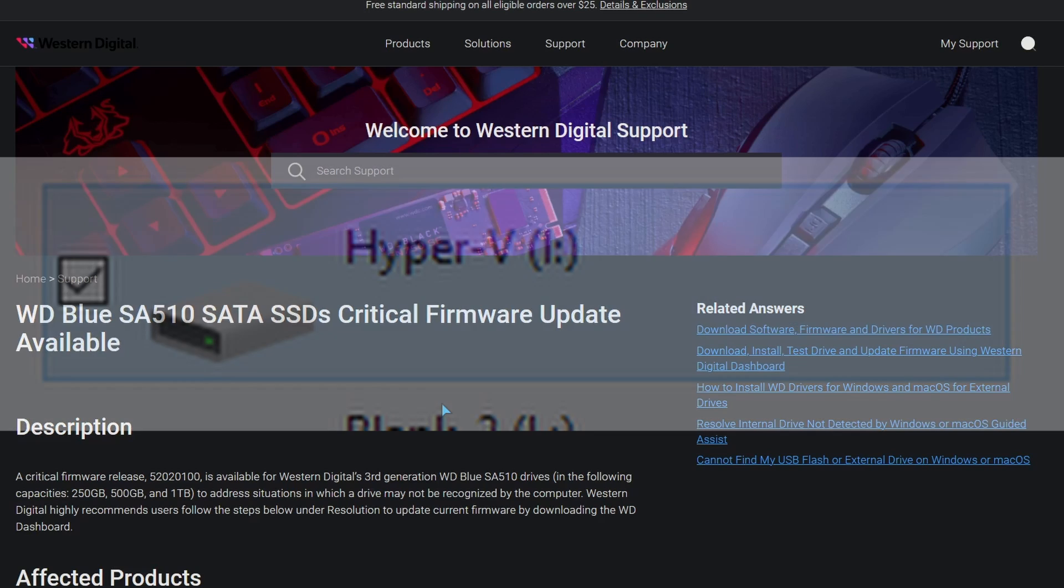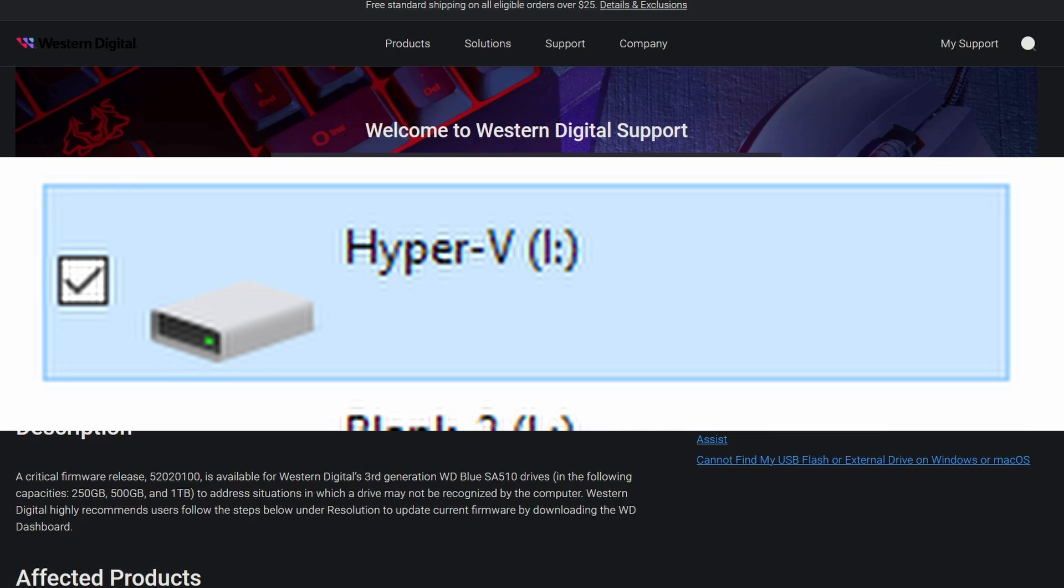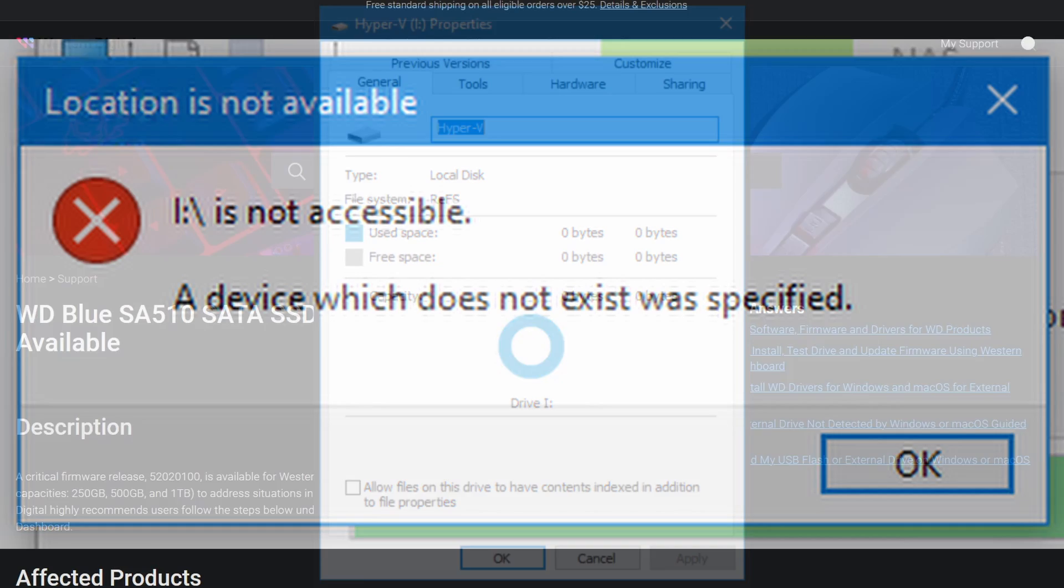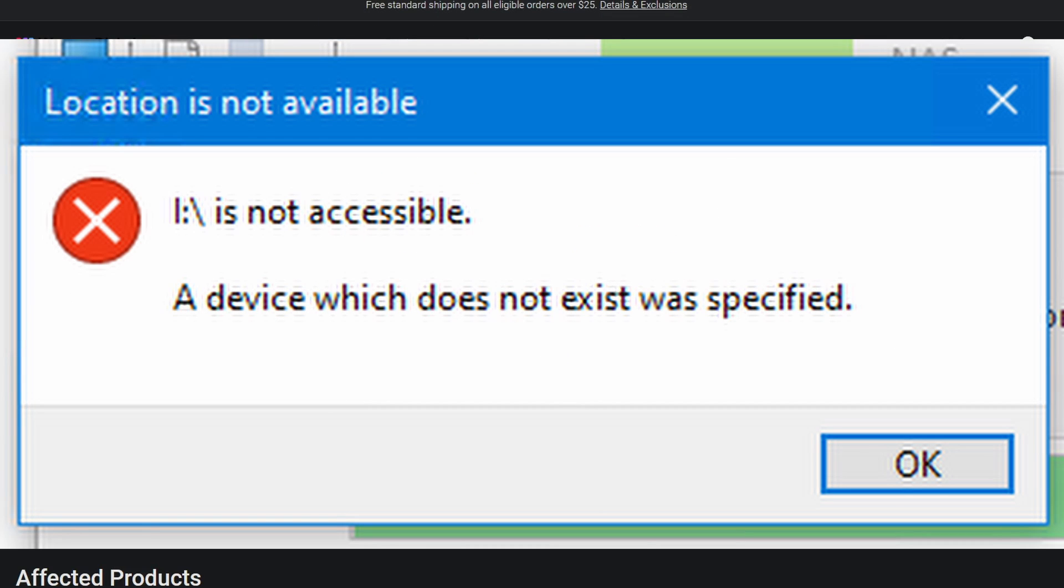And they went to check their drive, and they noticed it wasn't showing how much space was free on it. This was a partition on the SSD that they had, and it was just not showing up. When they did the properties, it was saying it was all zero bytes.